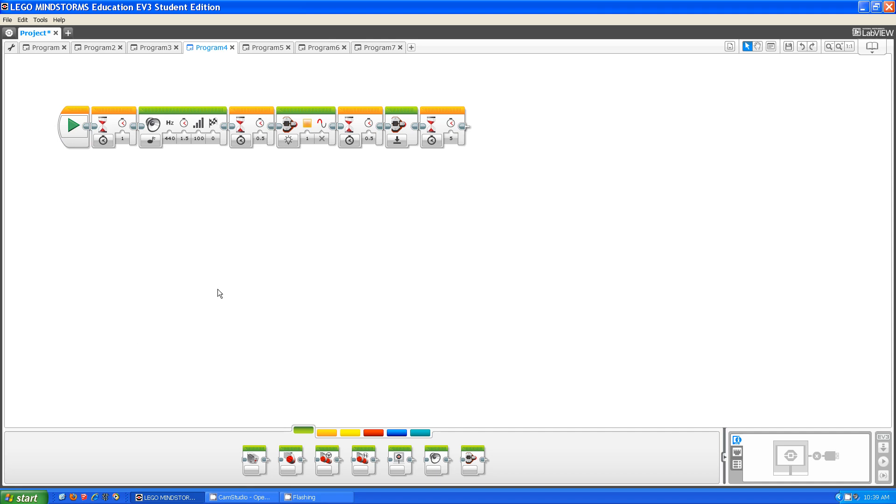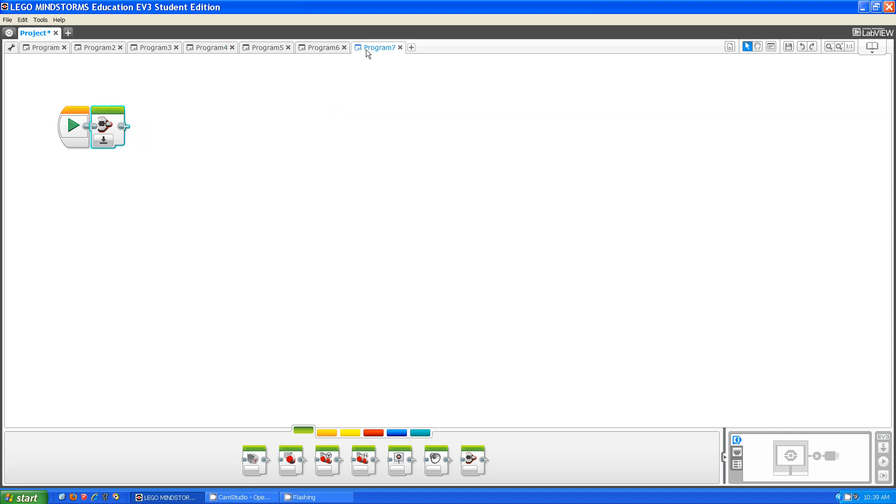Now that we're out of that section of the block, there's still two more things to go over. There's the color and the pulse.